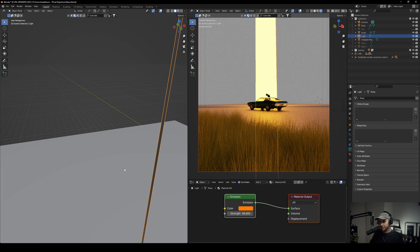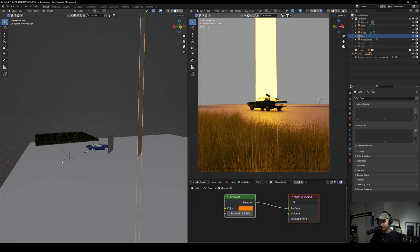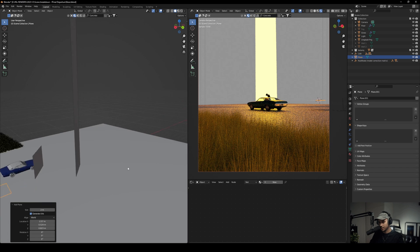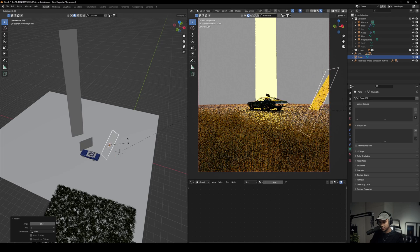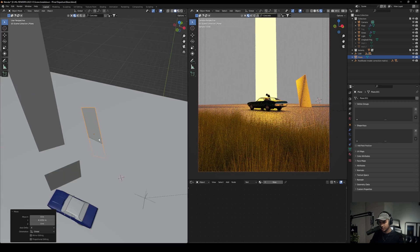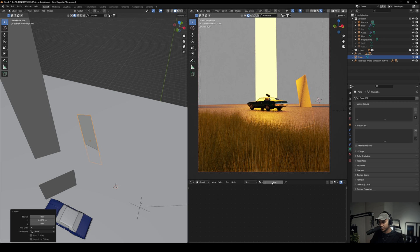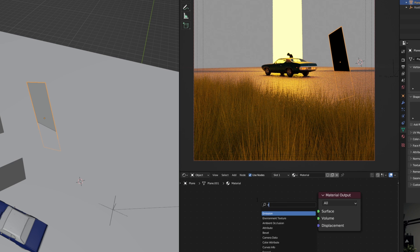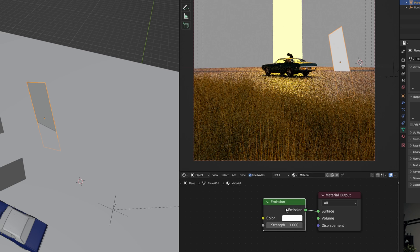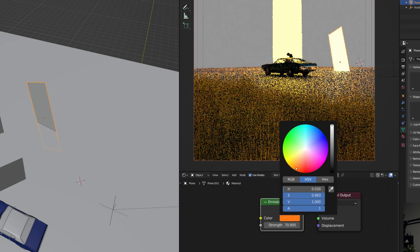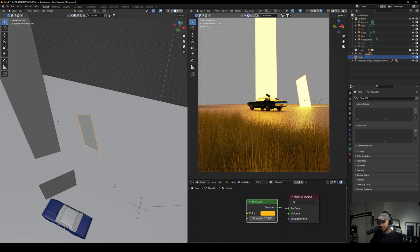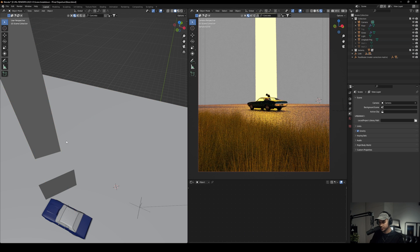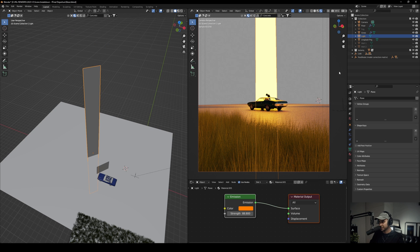Now let's talk about the light. It's actually very simple. I created a plane, rotated it in the right direction, created a new material, added an emission to it linked to the surface, and set it to an orangish color. That's pretty much it — simple and easy, nothing too complicated.